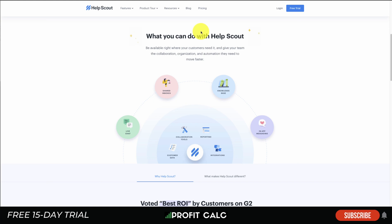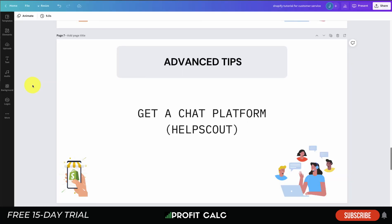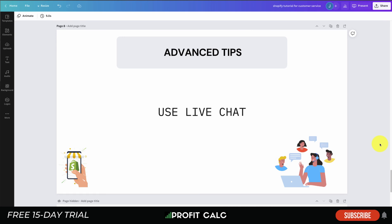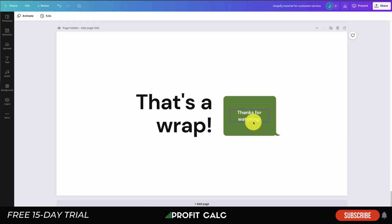The last advanced tip is using live chat — paying someone to be online at all times to immediately answer customer queries. This is especially useful when a customer is ready to buy but has one quick question; live chat can resolve it instantly and convert the sale. It's more expensive than asynchronous email, but many customers prefer it. Many companies also use a chatbot to handle questions first, then escalate to a live agent if needed.